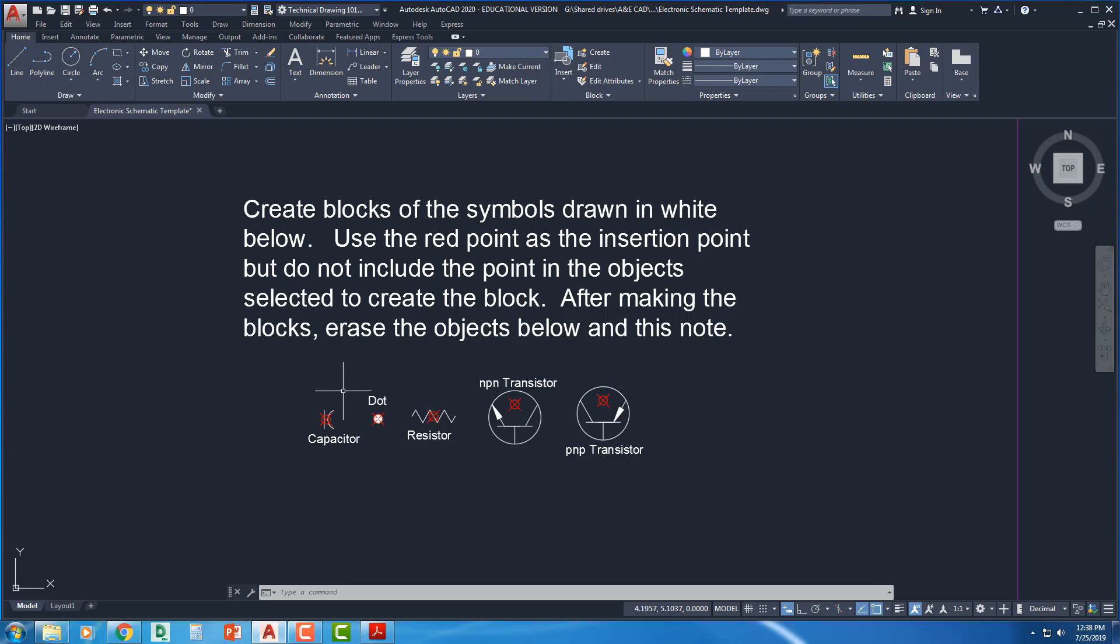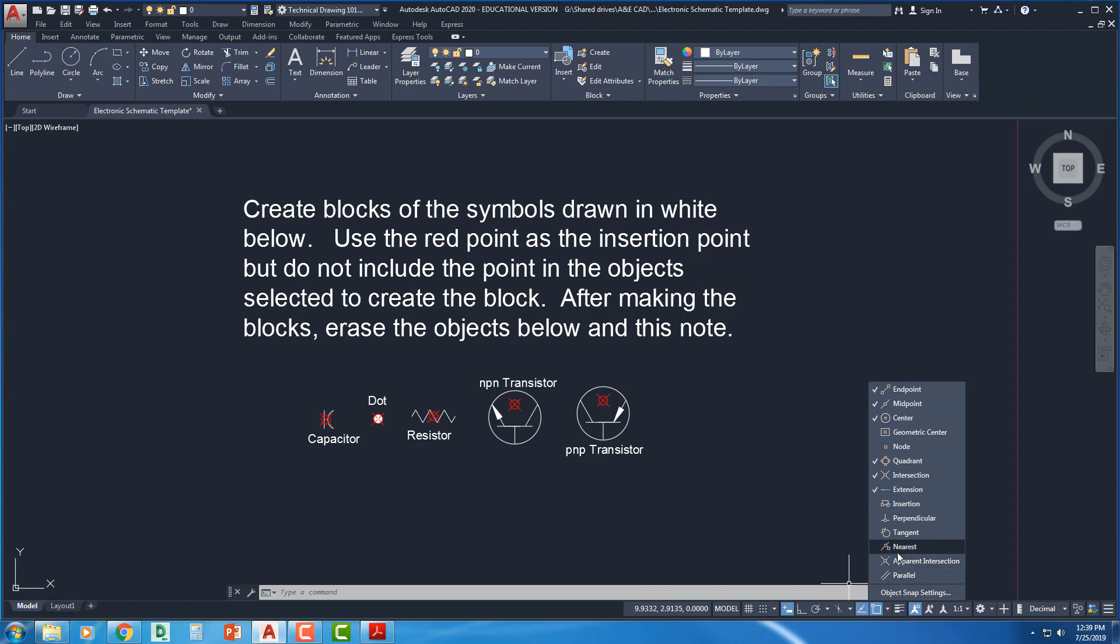So this little red point right here, AutoCAD has a point command, and when you put that point in, it just kind of marks a location in space, and it allows us to have something to snap to. In order to snap to a point, though, we have to turn on our node OSNAP. So we're going to come into OSNAPs down here in the bottom corner, and we are going to look for